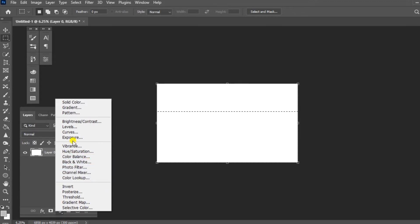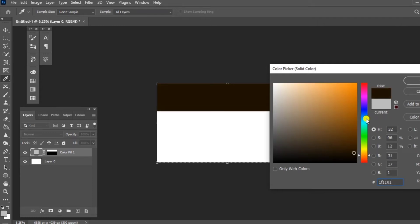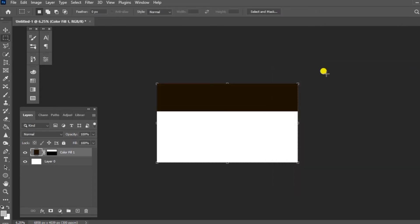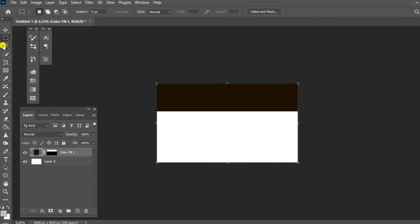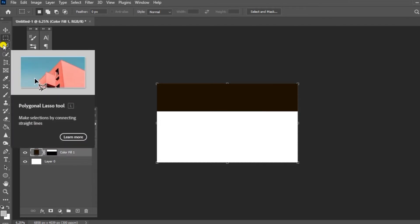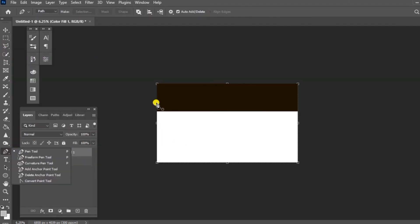Select the New Adjustment Layer. You can select the color in the toolbox. You can select the pen tool in the toolbox and use it to create a shape.